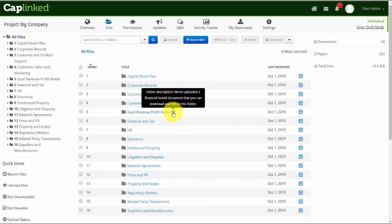So we've uploaded a financial model document that you can download and edit in this folder. This would just give somebody an idea as to what they're going to find in there. This can be done at both the folder and file level.